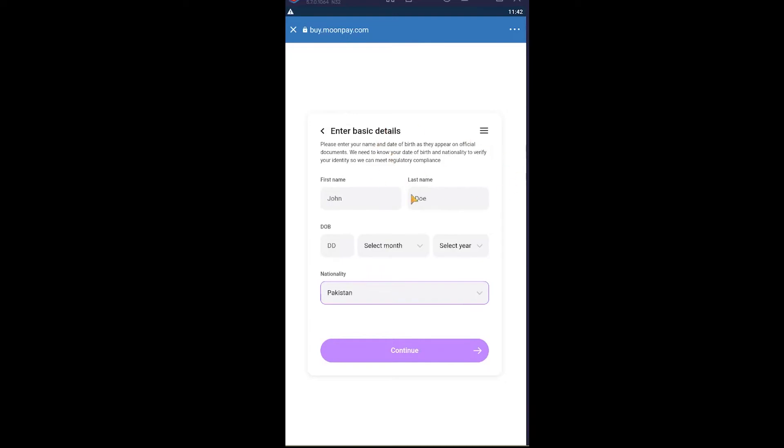Once you're here, you need to fill up this form by entering your first name, your date of birth, your nationality, and click Continue.